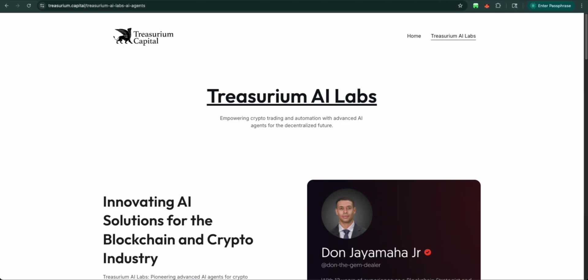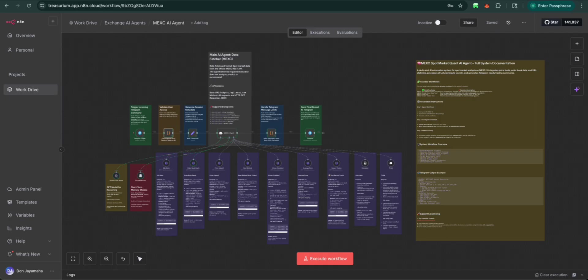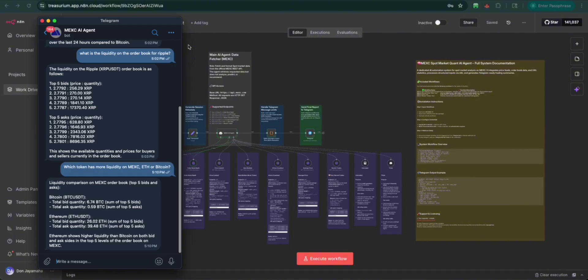Hello everyone, I'm Don Jaimov from Treasureium AI Labs. Today, we're continuing looking at our 10 crypto AI agents in 10 business days built on the NAA infrastructure. Last episode, we were together to string up the AI agent and were able to get some actionable insights. Today, we're going to be taking a look at the Upbit AI agent. We're going to help you do a tutorial. So let's get started.